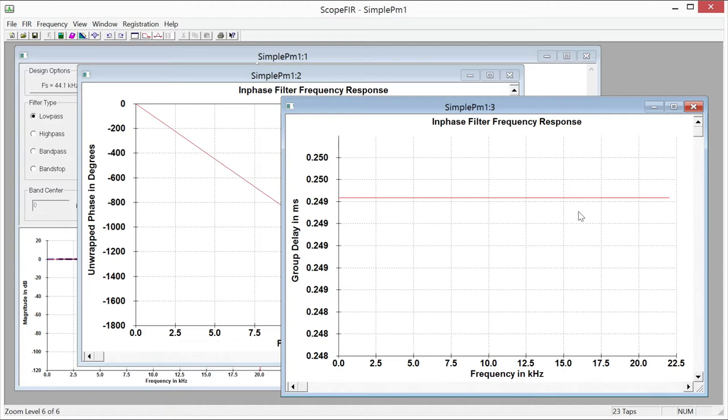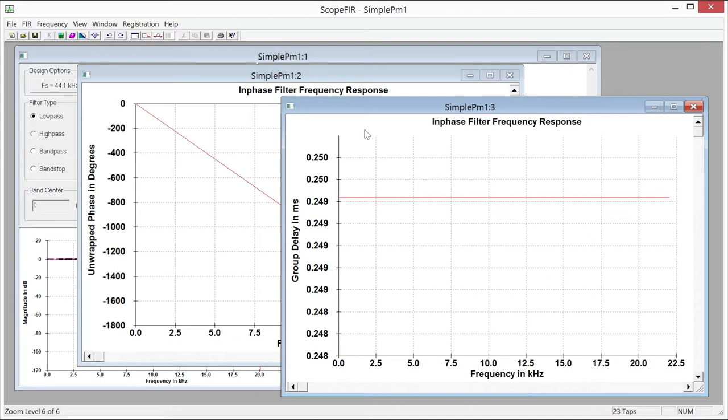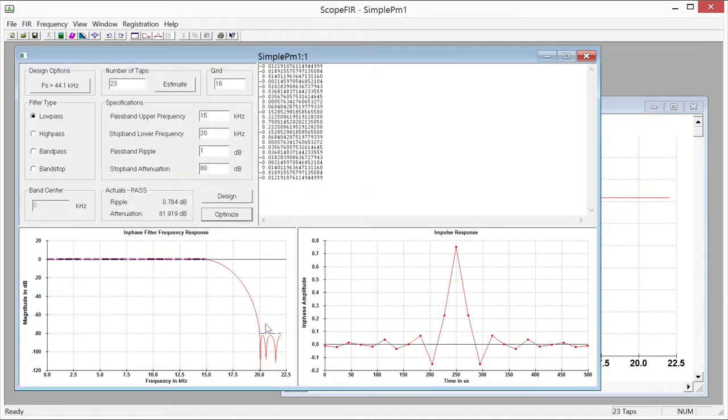The practical effect of a constant group delay is that in a time domain waveform there's no sort of phase distortion as it's called that distorts the time characteristics of your signal. So the practical implication of that is if all the frequencies in the signal are delayed by the same number of milliseconds in this case then the time domain representation of the signal is left intact except that we've had the one effect that we really wanted out of this filter which was we were trying to attenuate frequencies above 20 kilohertz.